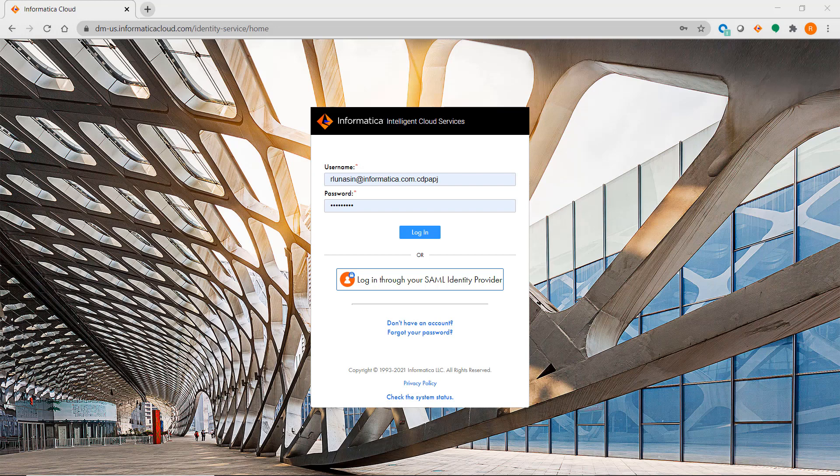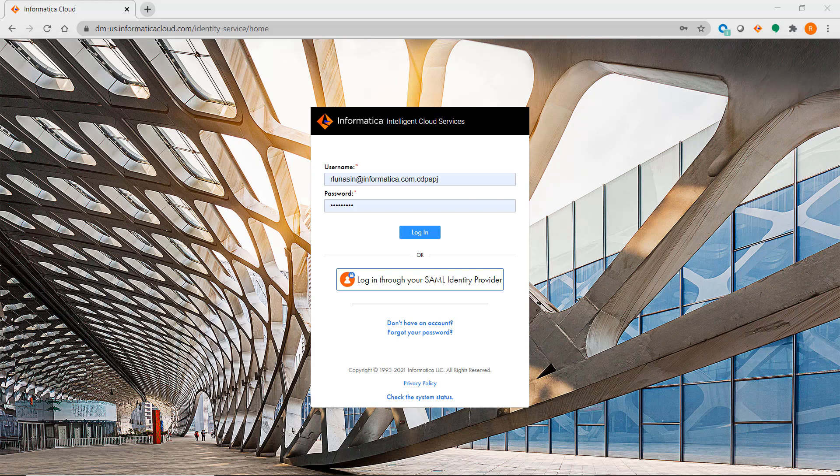In IICS there is a notion of projects and folders. A project is essentially a top-level folder where you can have multiple subfolders.